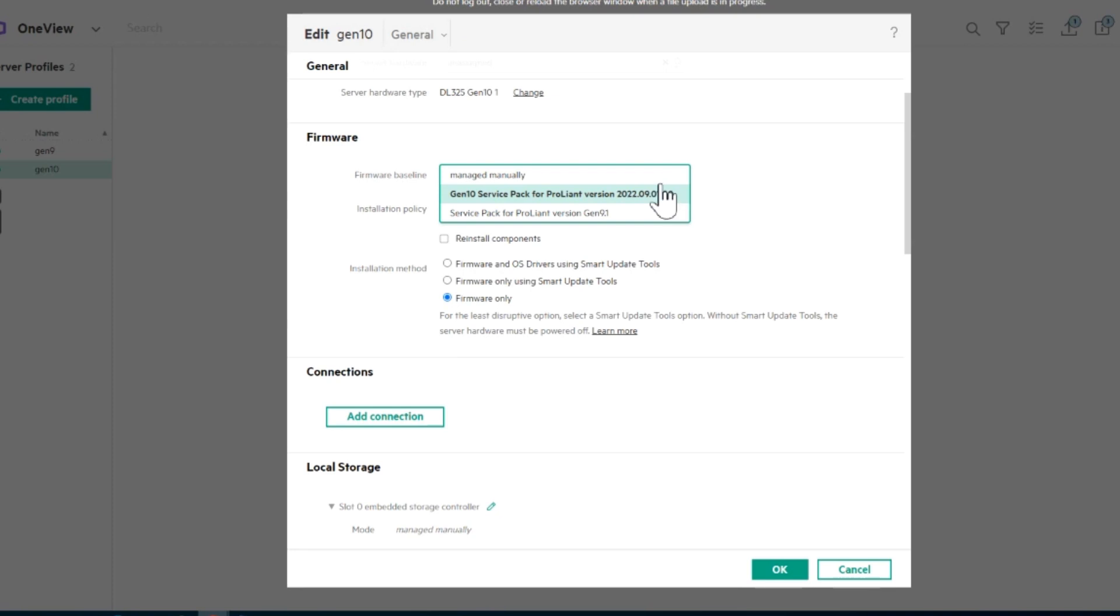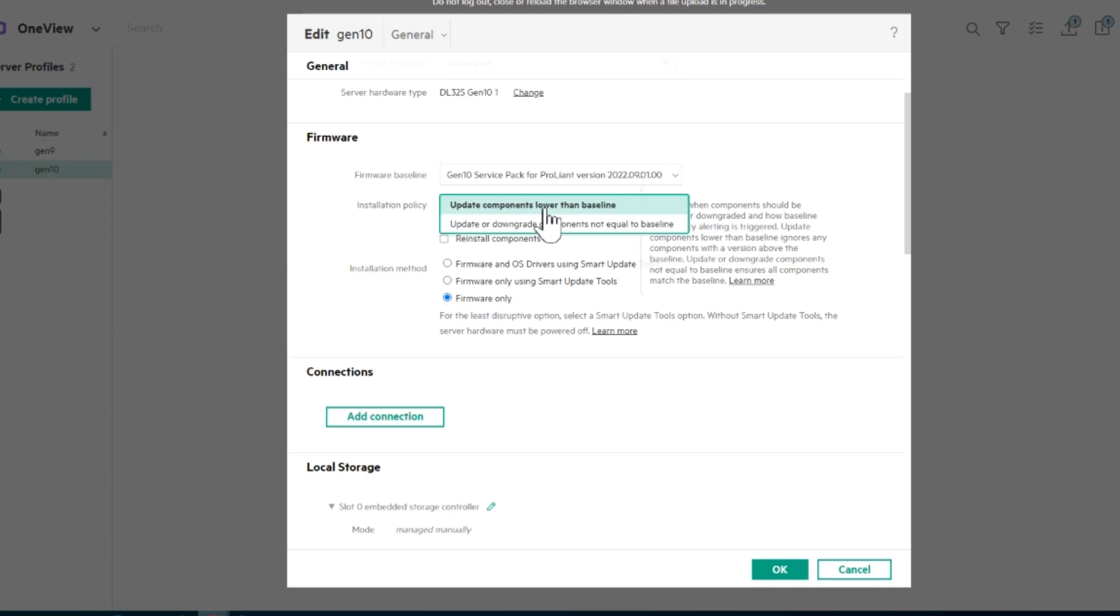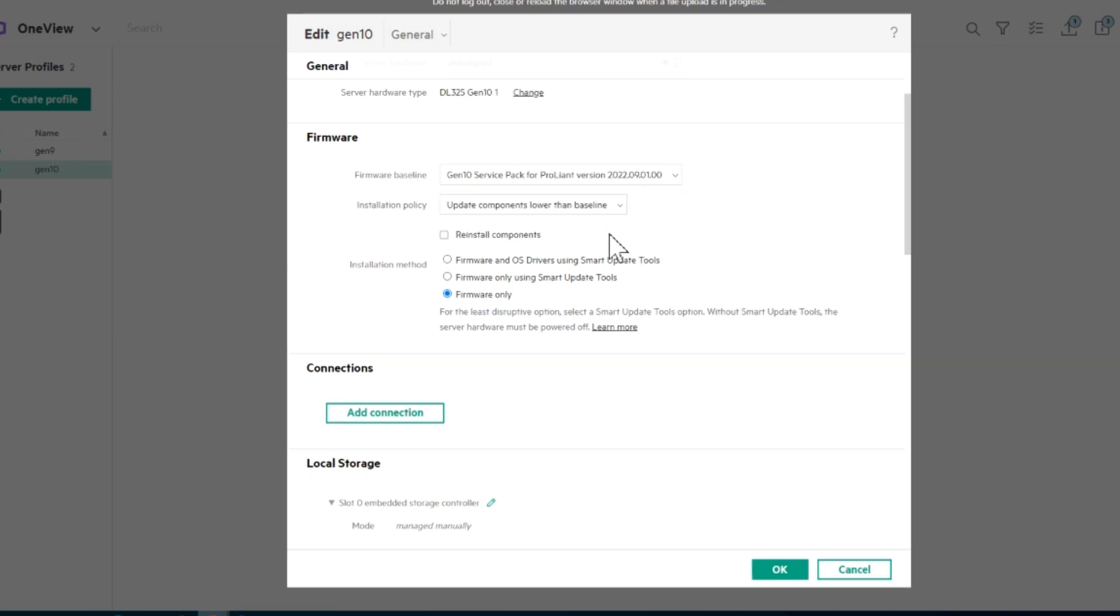And then here's where you toggle your different service pack. If you have a different one, that's the old one. I've got to put the new one in. And I'm going to say update components lower to baseline and firmware only.